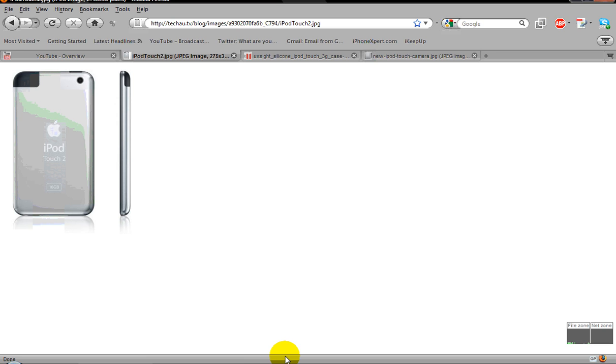Alright guys, what's up? AppsGamePlay here and today I'm just going to be giving you guys my predictions on the new iPod Touch that's rumored to come out in September, around September.